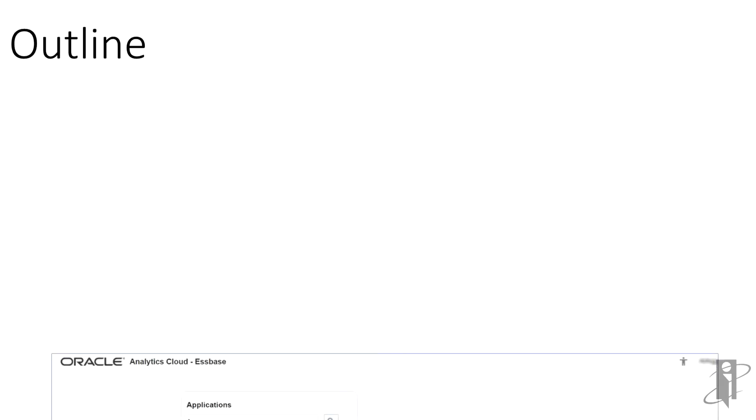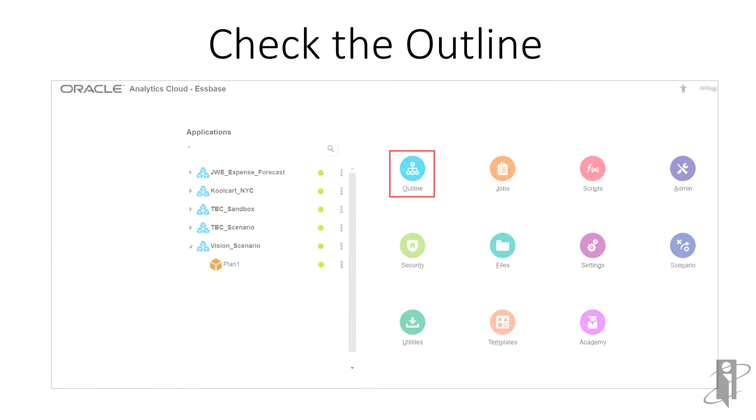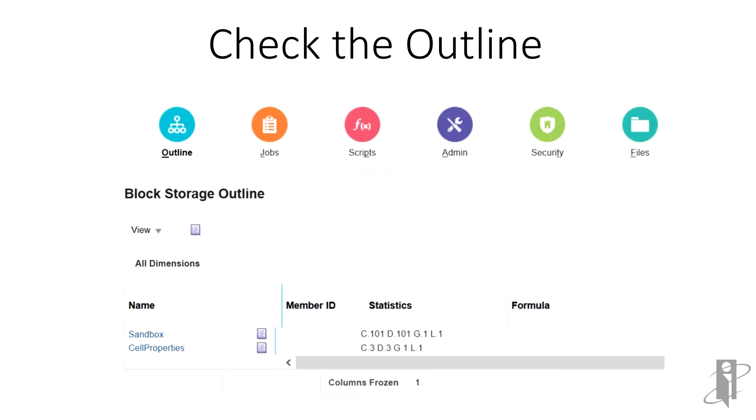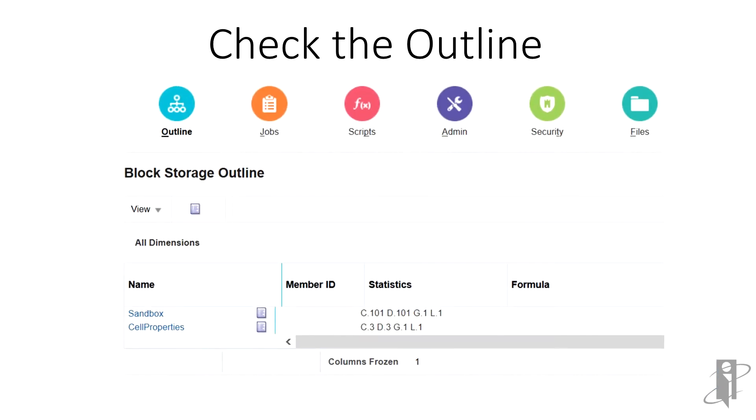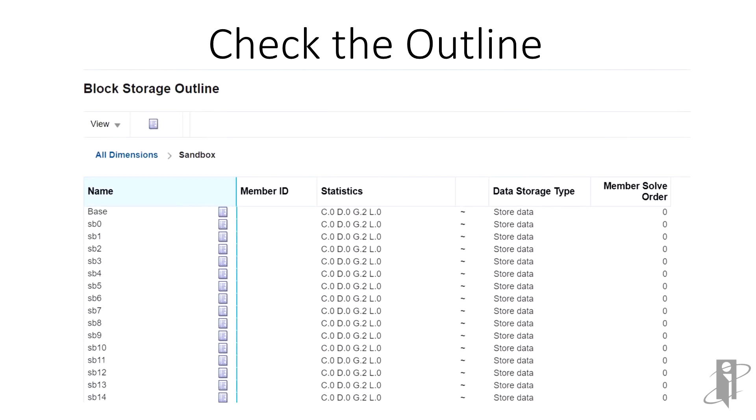Let's look at what happened when we enabled scenario modeling. Highlight the cube, then click outline. You'll note there's a dimension now named sandbox. Here are the sandbox members created. OAC generically names them for you. Note the top member's name: base. This is where the cube data is separated so that we don't mess with the real numbers. Once we are satisfied with the sandbox data, it can be written back to the base member.